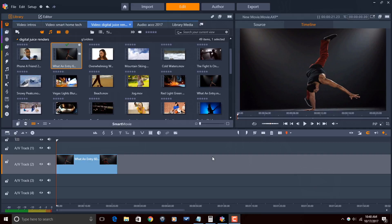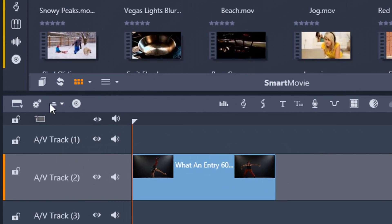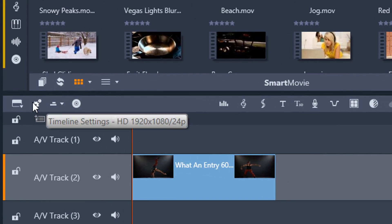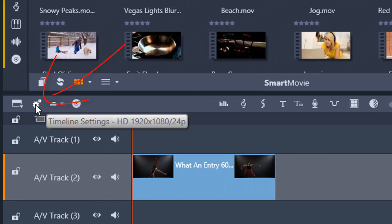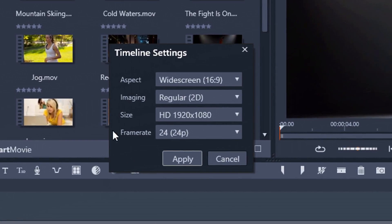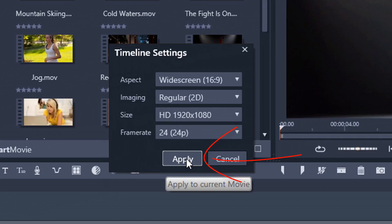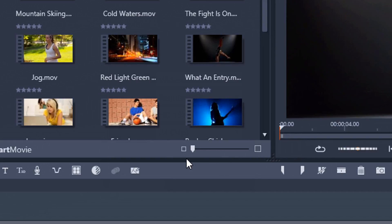For this video, my timeline is set to 24p. And you can go here to your timeline settings. If I hover over it, you'll see my resolution, my frame rate, and that it's progressive. And if I click on this, you can also see the same settings here. So it's 20, the frame rate is 24, and it's progressive. So I'm gonna click on Apply.